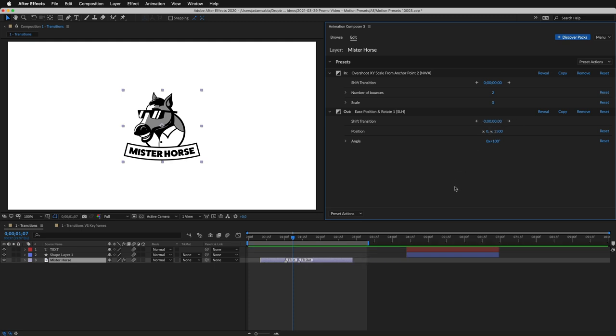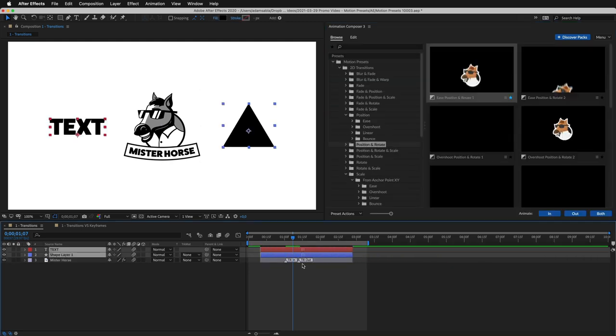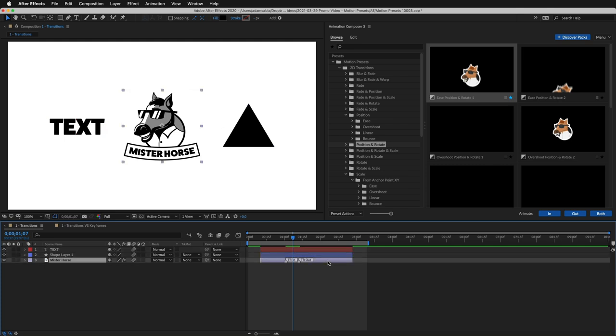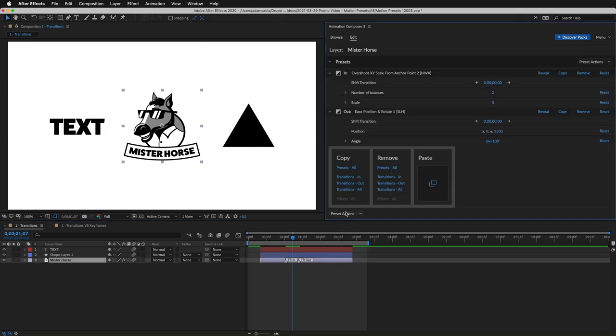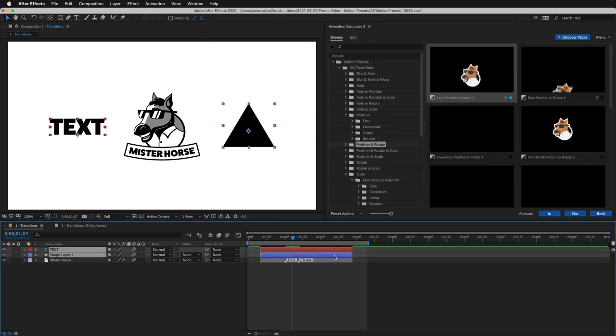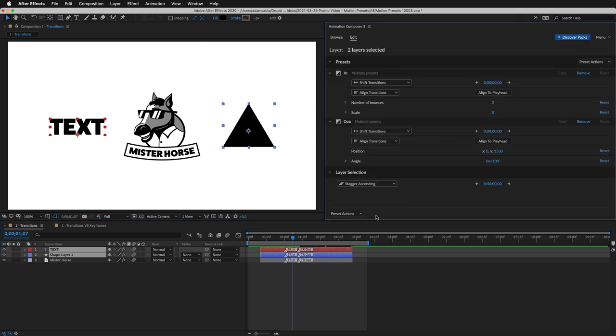These presets work with any layers. You can use them with text or shapes. I'll copy the presets on this layer, select these two layers, and paste the presets. Easy peasy.